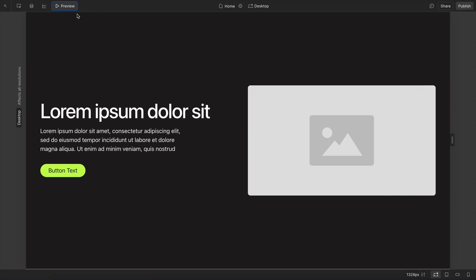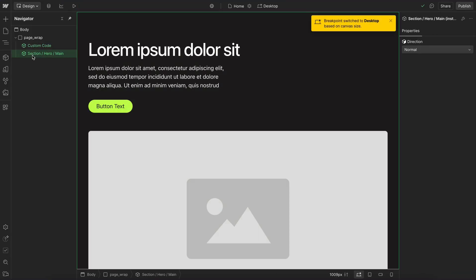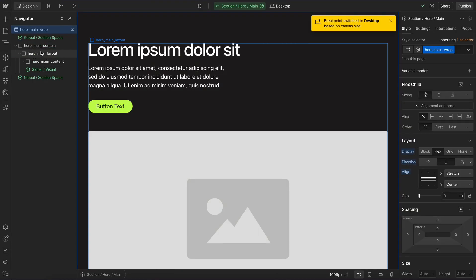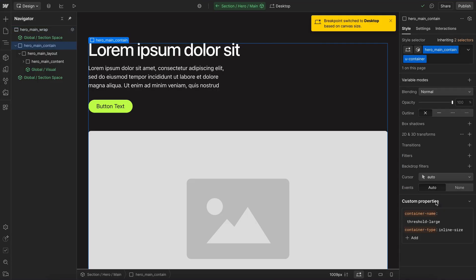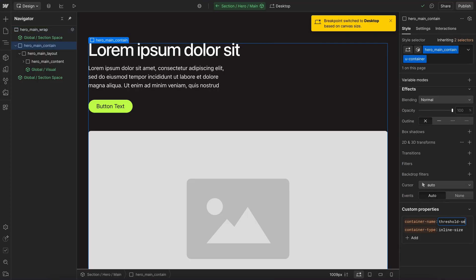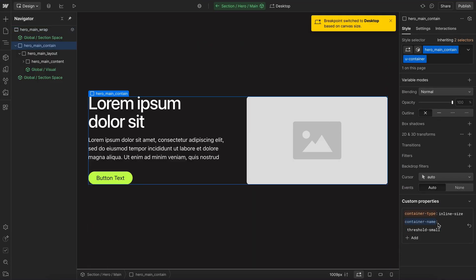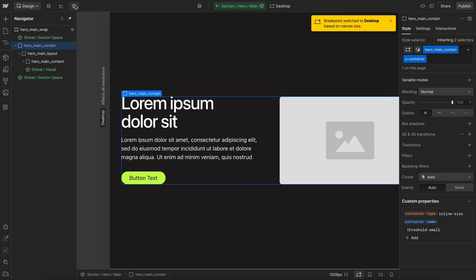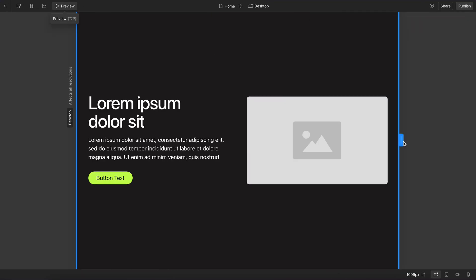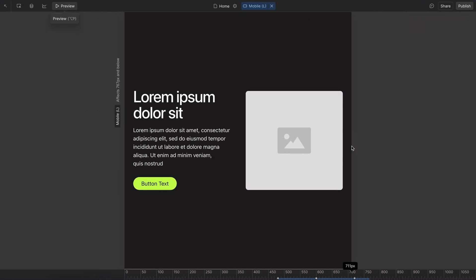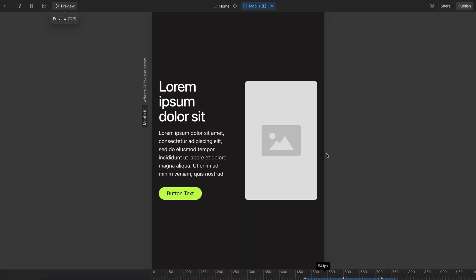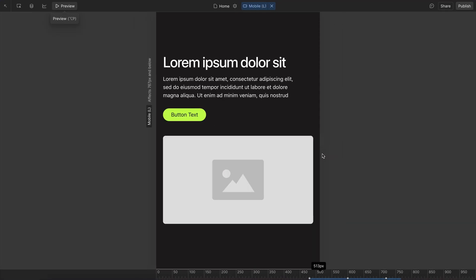But if we want these elements to stay side-by-side for longer, we can switch our container over to ThresholdMedium or ThresholdSmall. And once we have this set, that means the layout's going to stay like it was for longer. And here it's much longer before the layout eventually wraps right there.